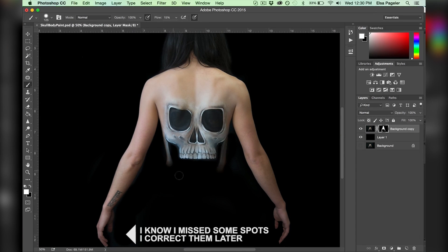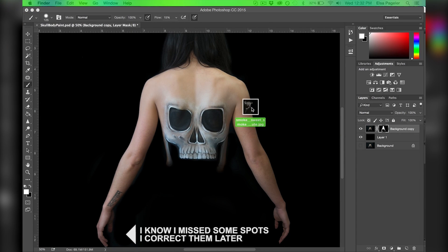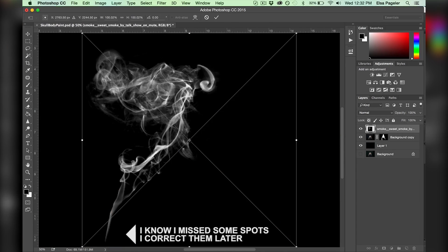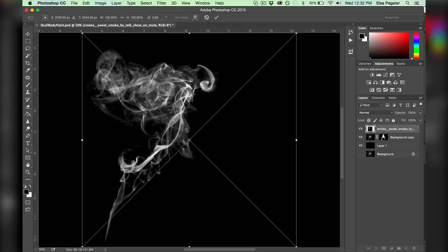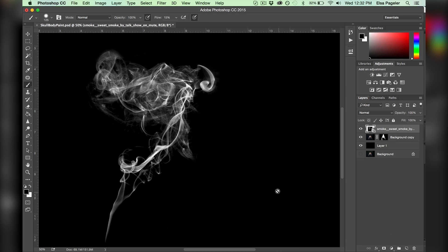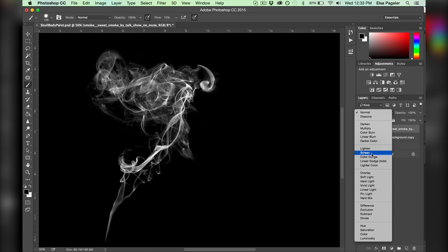My next step is to drag and drop a smoke image onto my skull body paint layer. This image consists of white smoke on a black backdrop, and to get rid of the black we go to our layer adjustments and click screen.